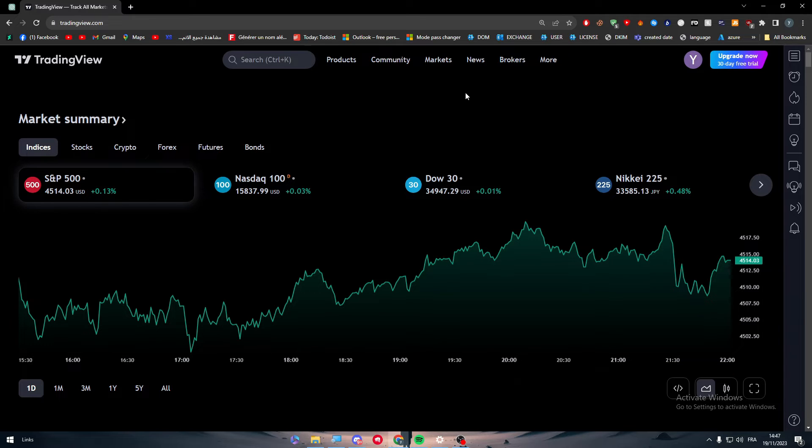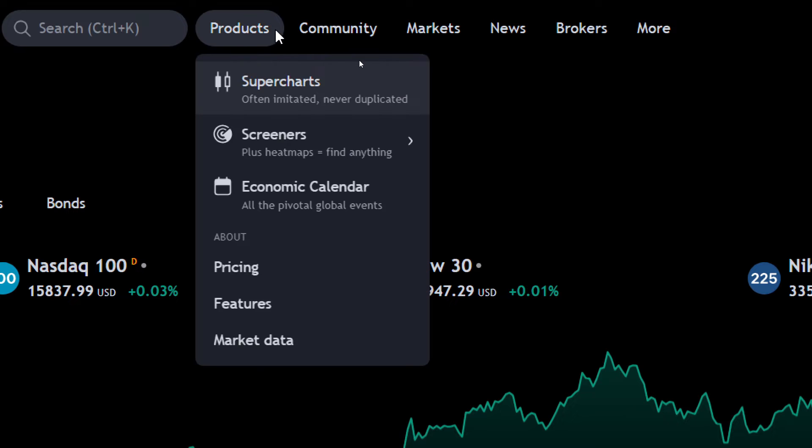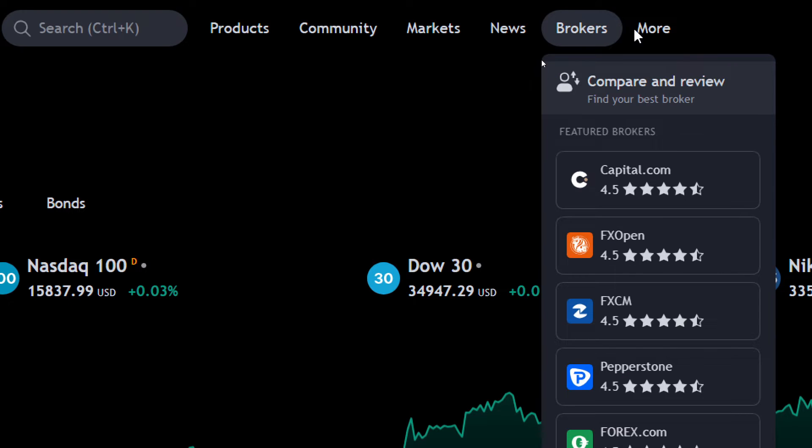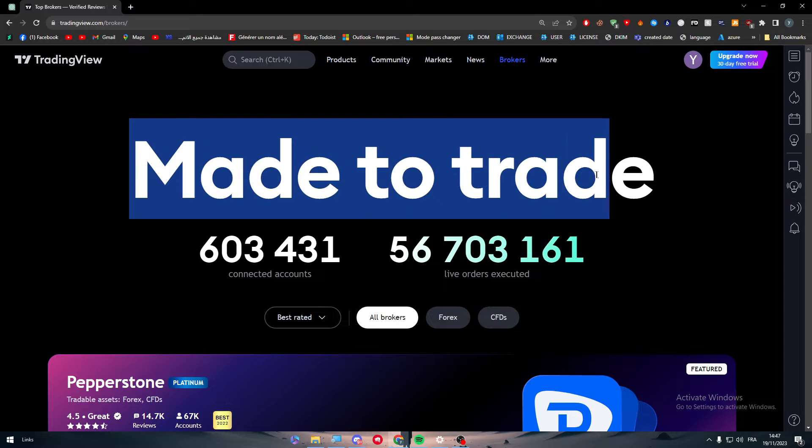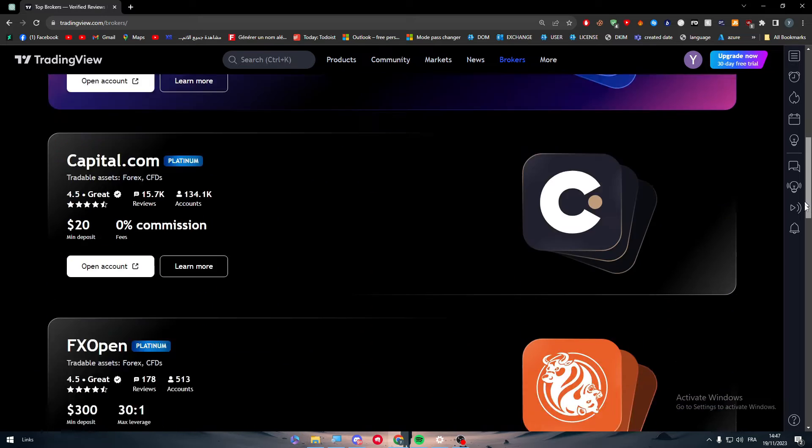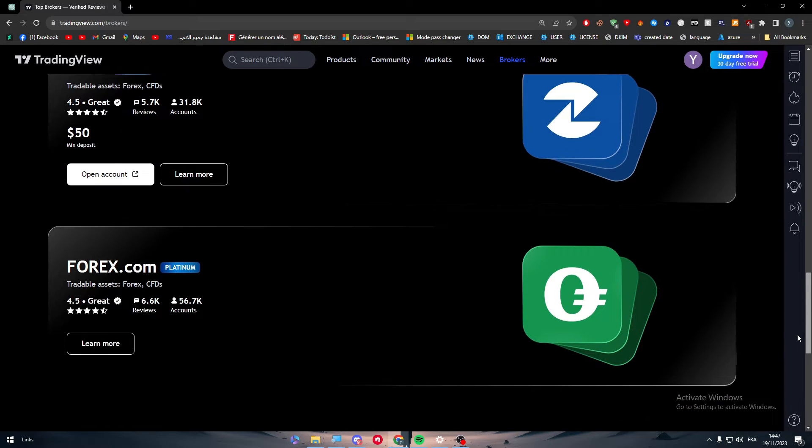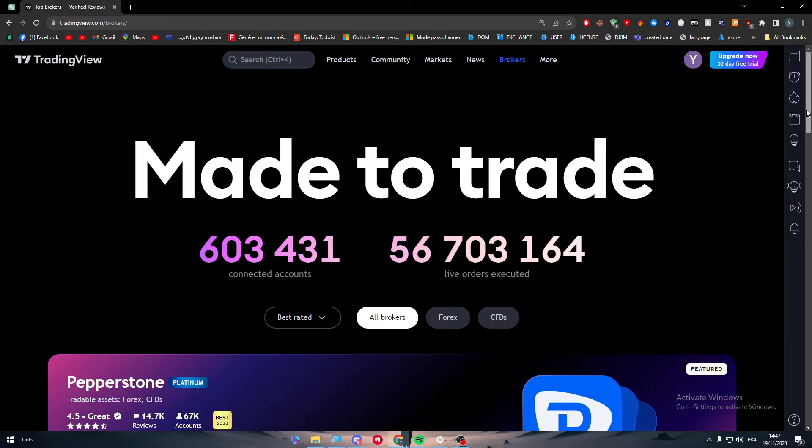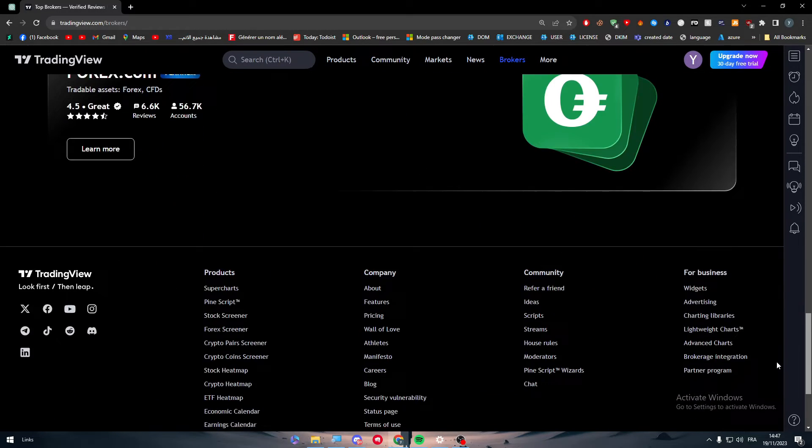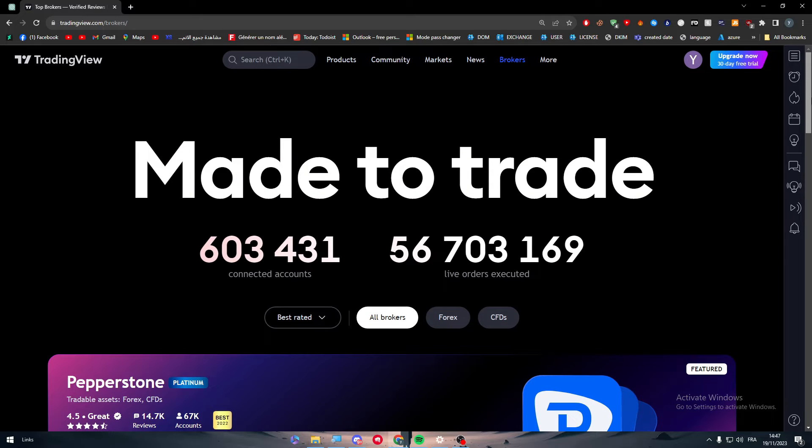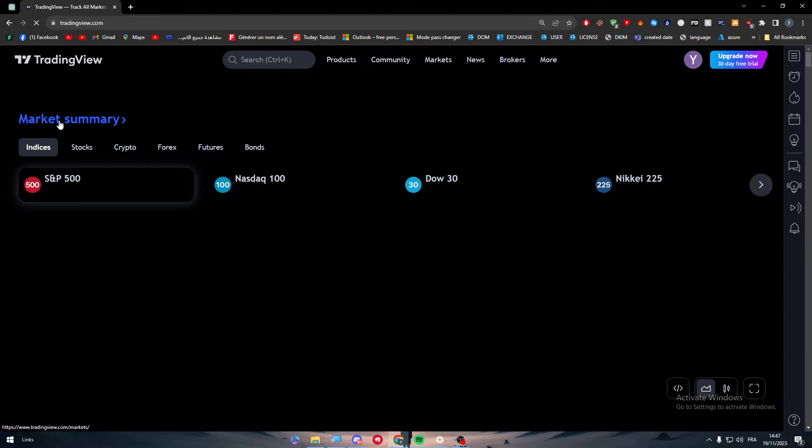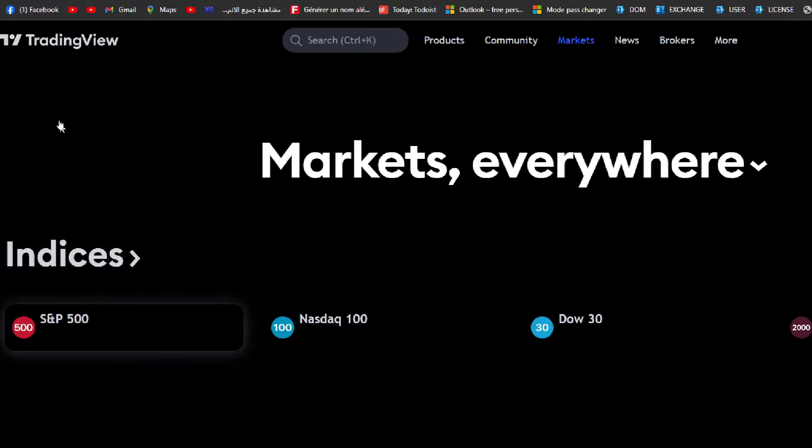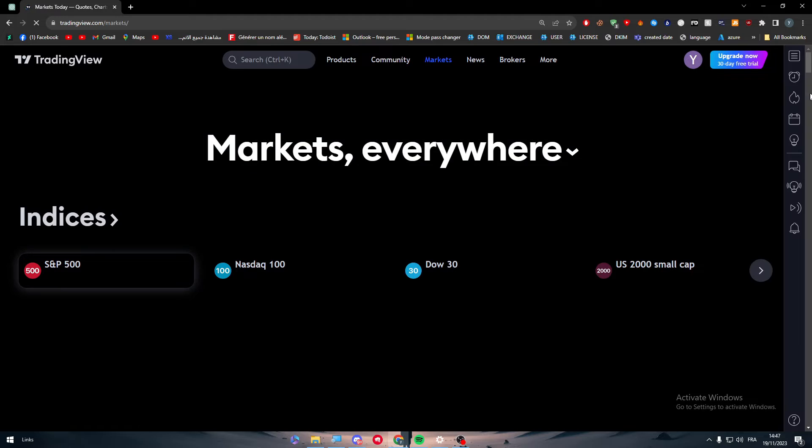Then go to the main page where you will find this menu. There is products, community, markets, news, brokers, and more. Click on brokers and then click on compare and review. After that you will find the made to trade section. Here there is some information, but basically here you will find the top of the apps that have been used by other people. You wouldn't find all apps here, so in case you couldn't find the app that you want in this section, all you need to do is to click on the logo so you can go back to the home page.